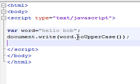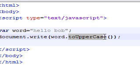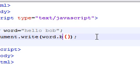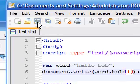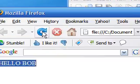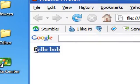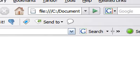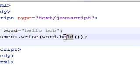So as you can see, toUpperCase is not the only built-in style that we have. We also have styles such as bold, which if we save this, changes 'hello bob' to bold.